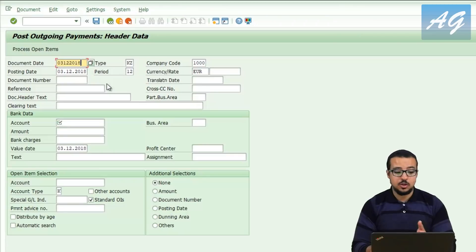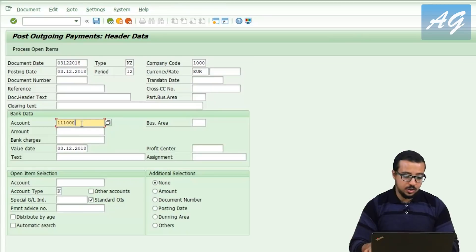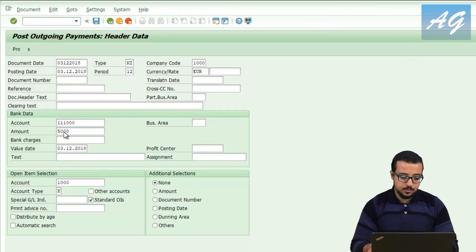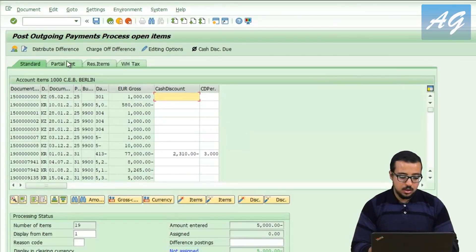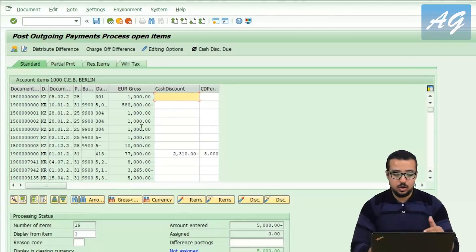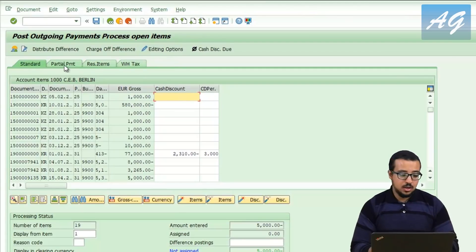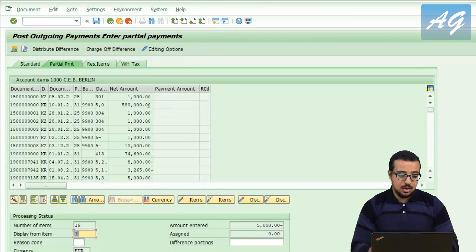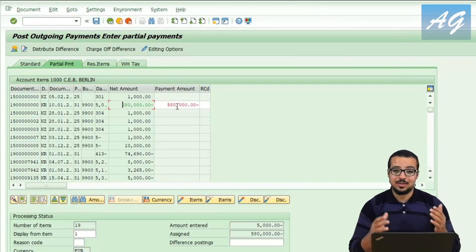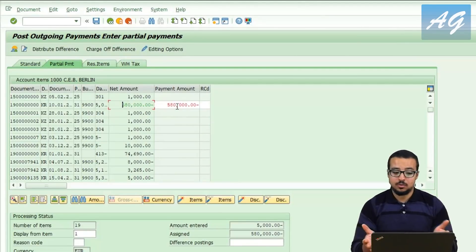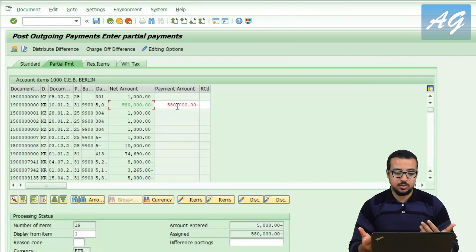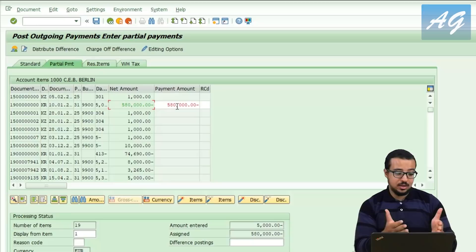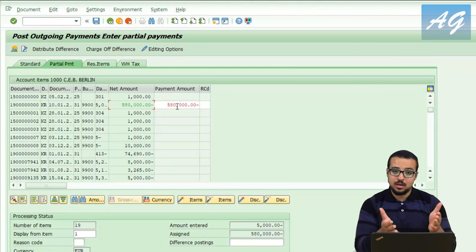But the default setting means SAP is not going to show you that. Going back to vendor 1000 and entering 5,000 this time, then going to partial payments — all items are now inactive because we selected that editing option. Going to partial payments, there is no indication that I have already paid 10,000, which is an issue because as an accountant I really need to know the remaining balance.